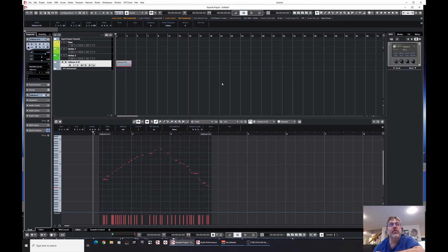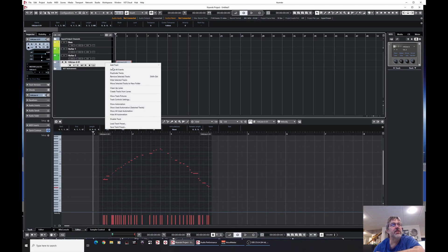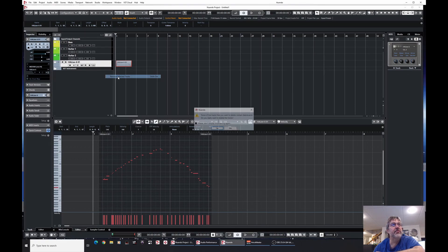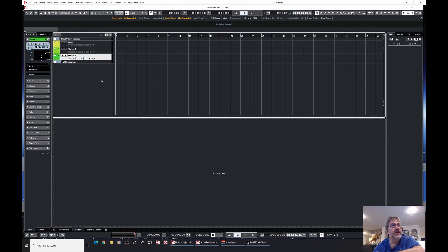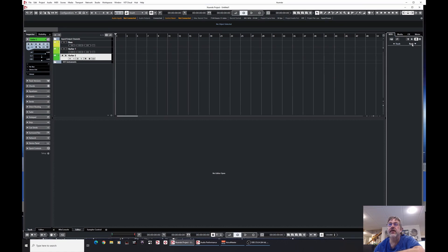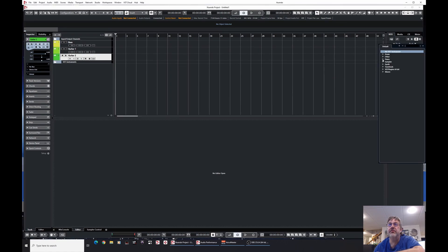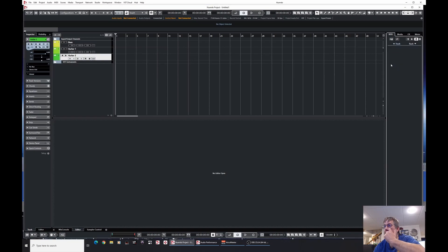So we have a way around that. So let's clobber this track, shall we? Remove selected track. Yes, yes I want to really delete the track. All right. So let's go over here now. We're going to add a rack instrument. And I'm going to pick Halion 6 again.